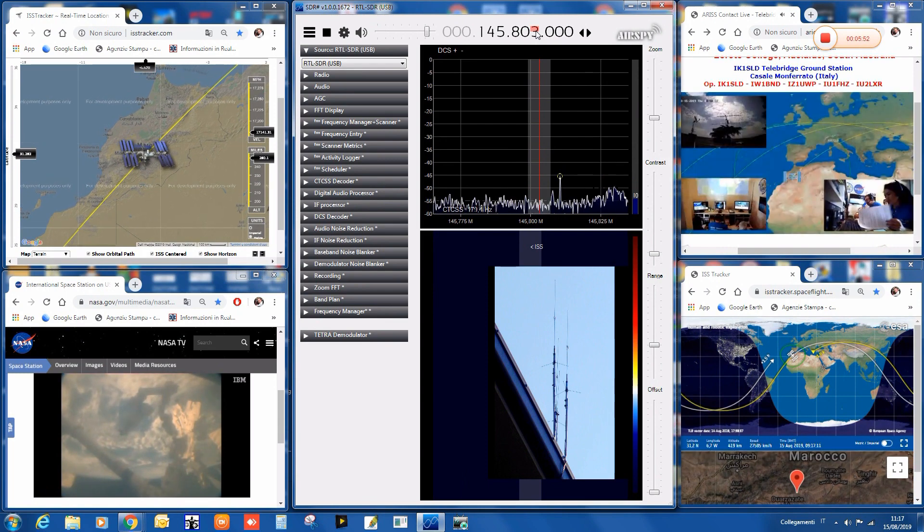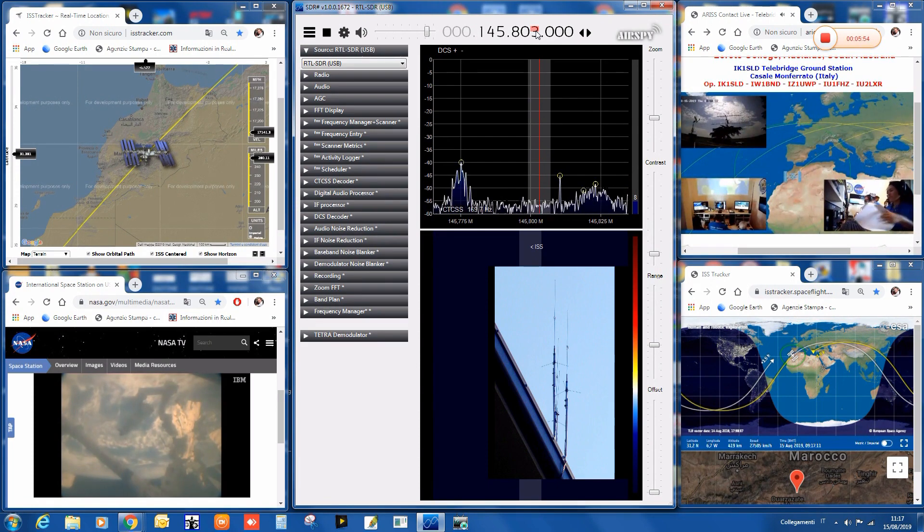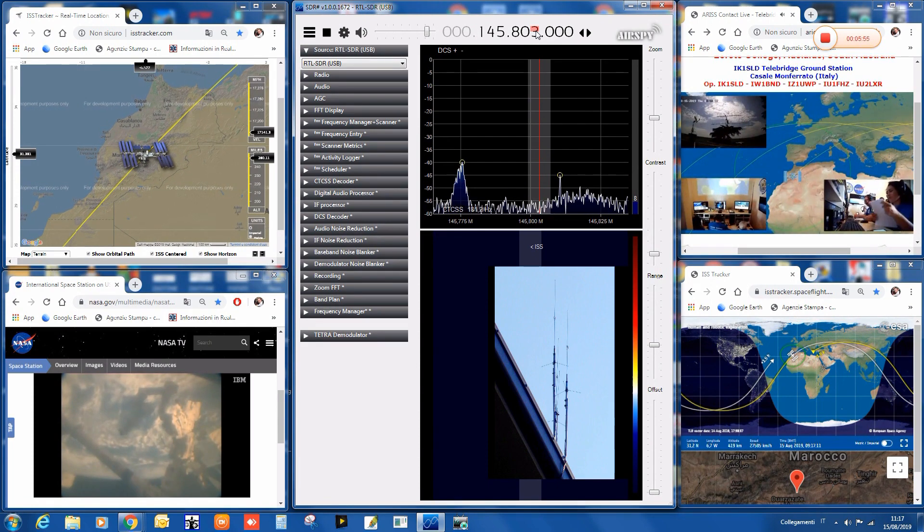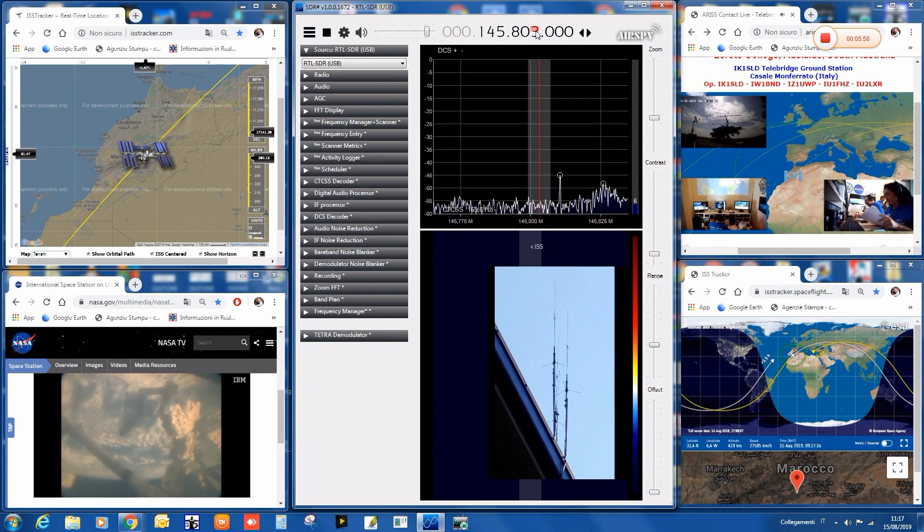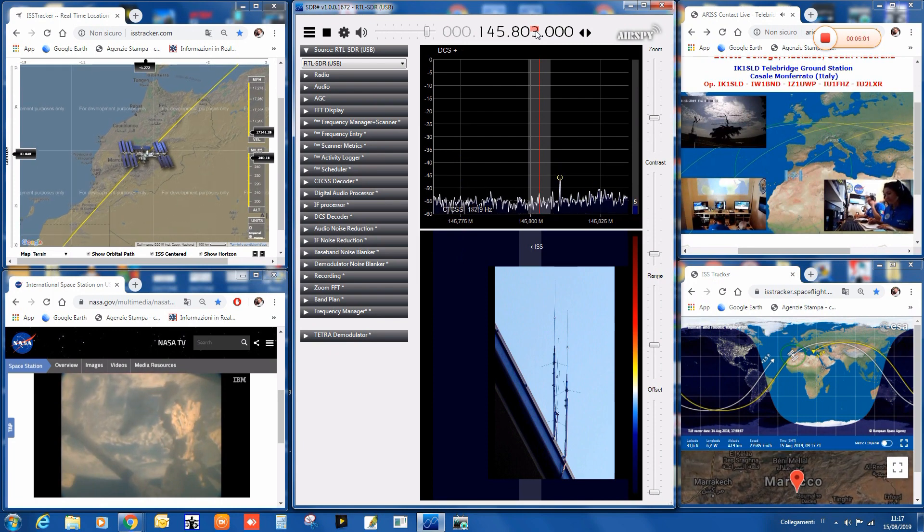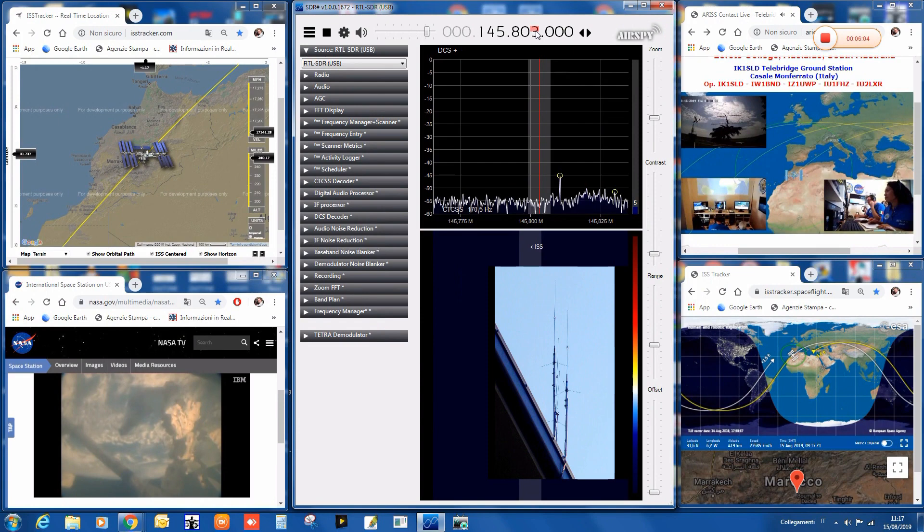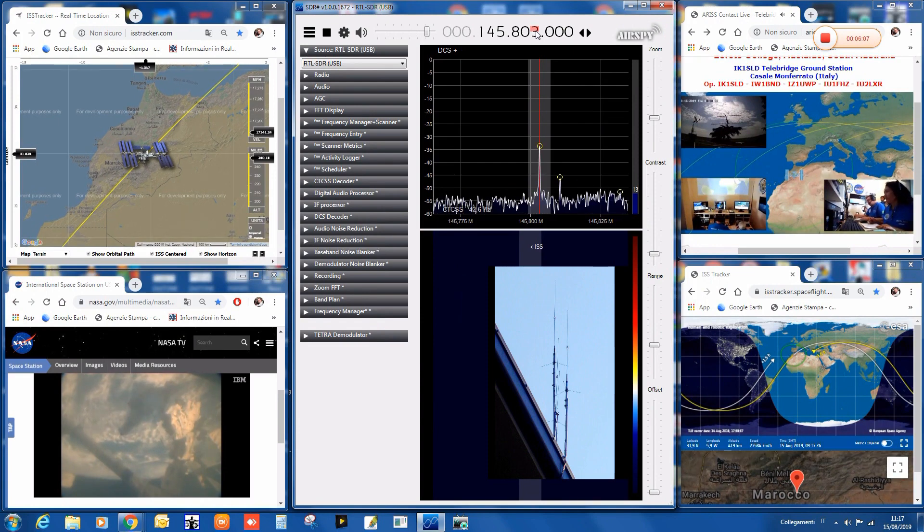Okay, India Romeo Zero, India Sierra Sierra, IK1 SLD, good morning to you, Nick. Your signal is again loud and clear today from Italy. We introduce Loreto College in Adelaide, Australia. So are you ready?